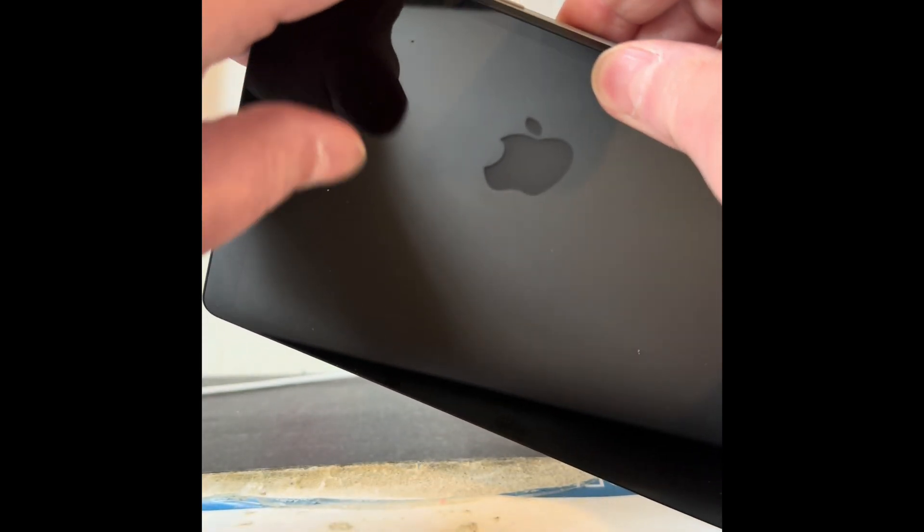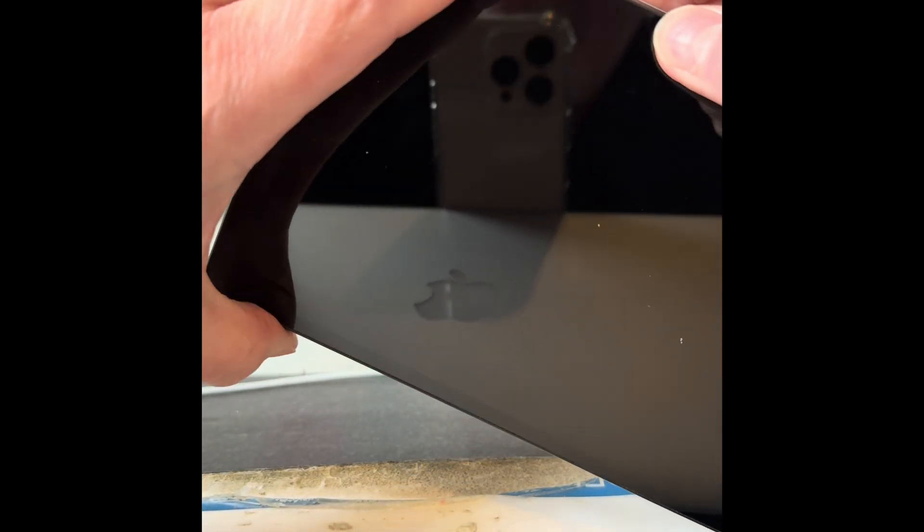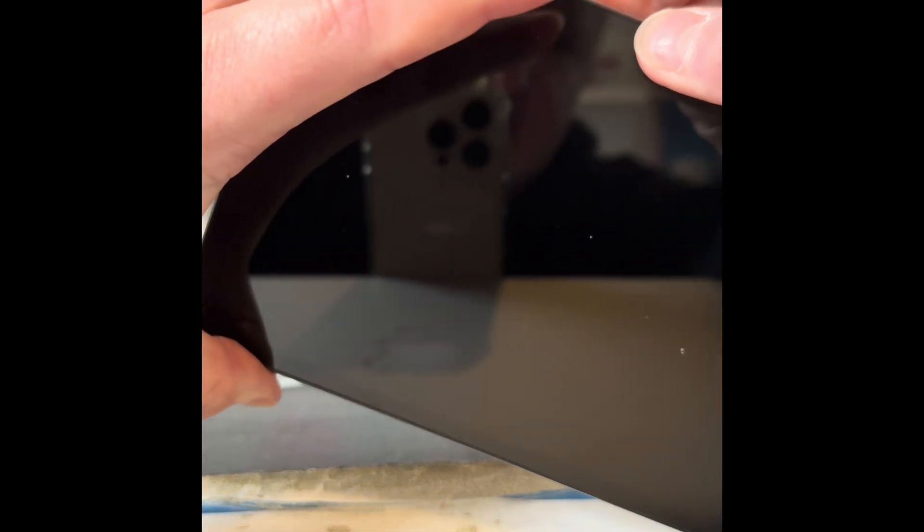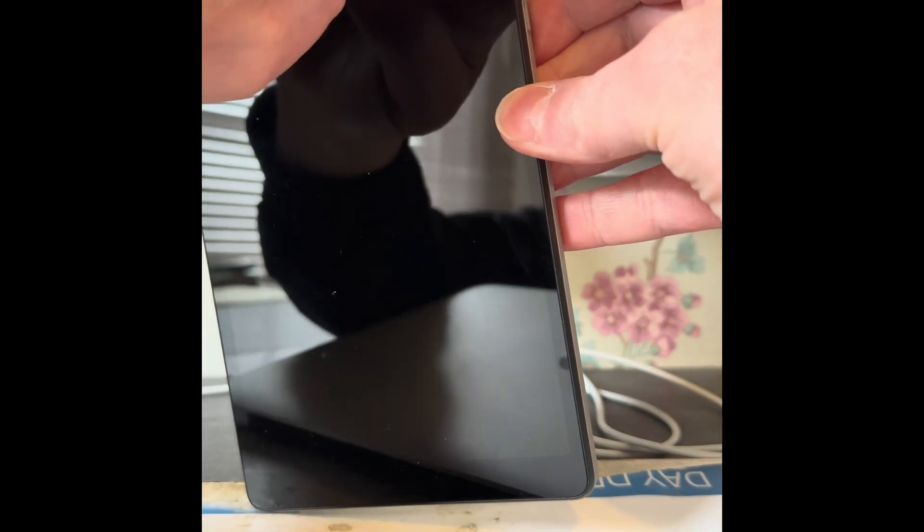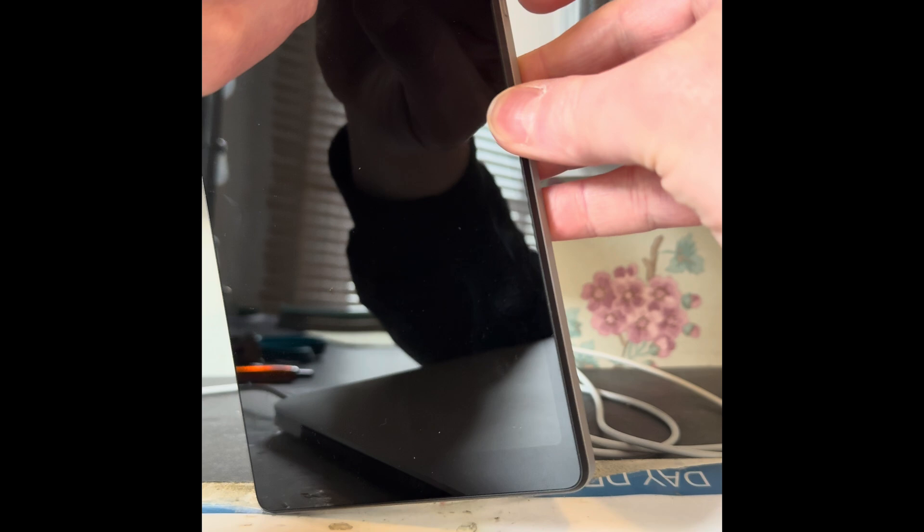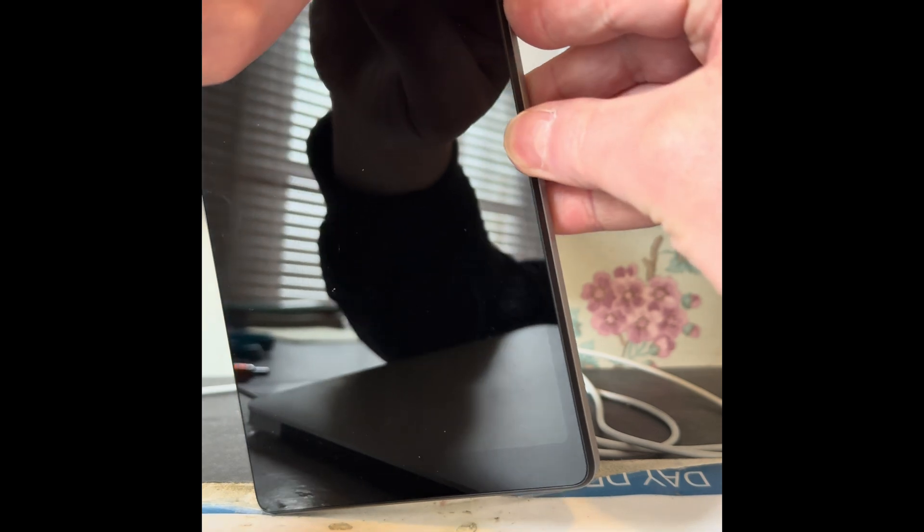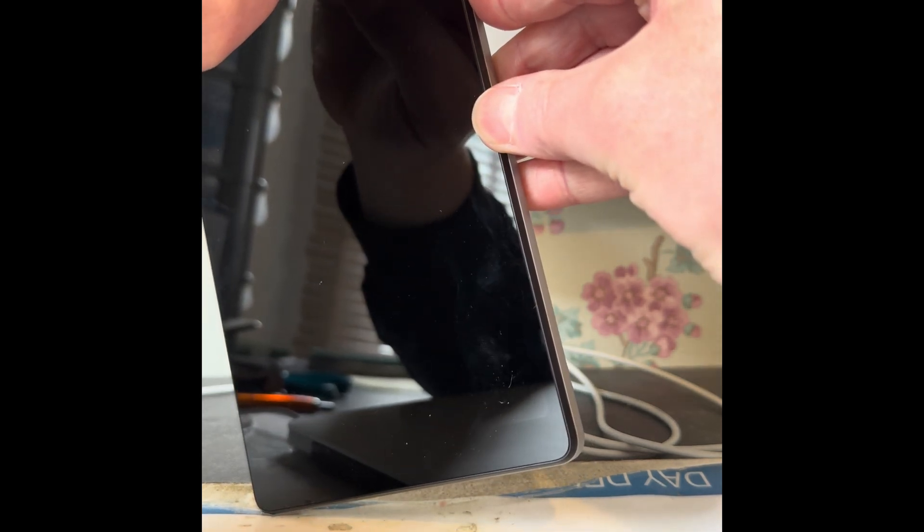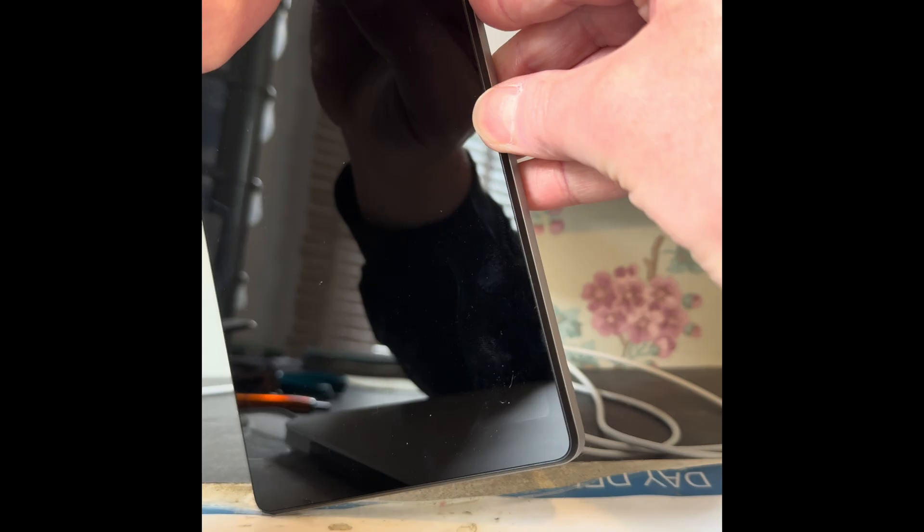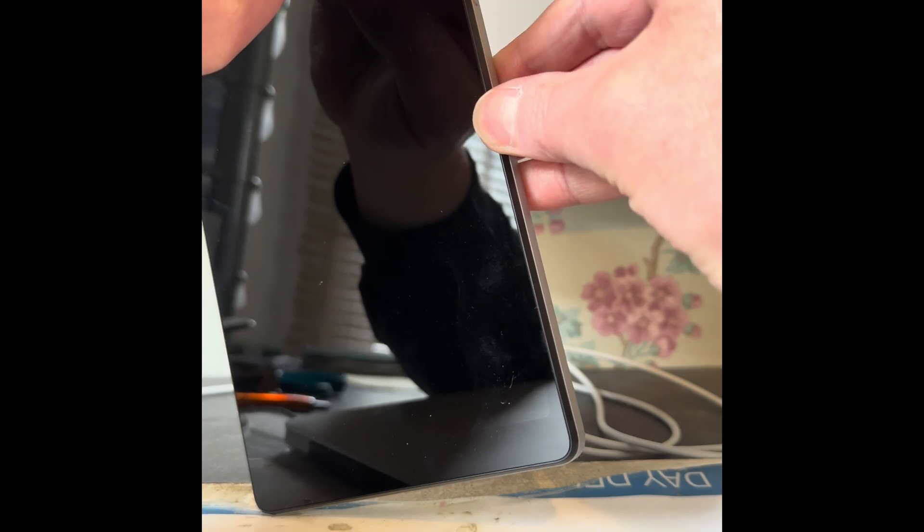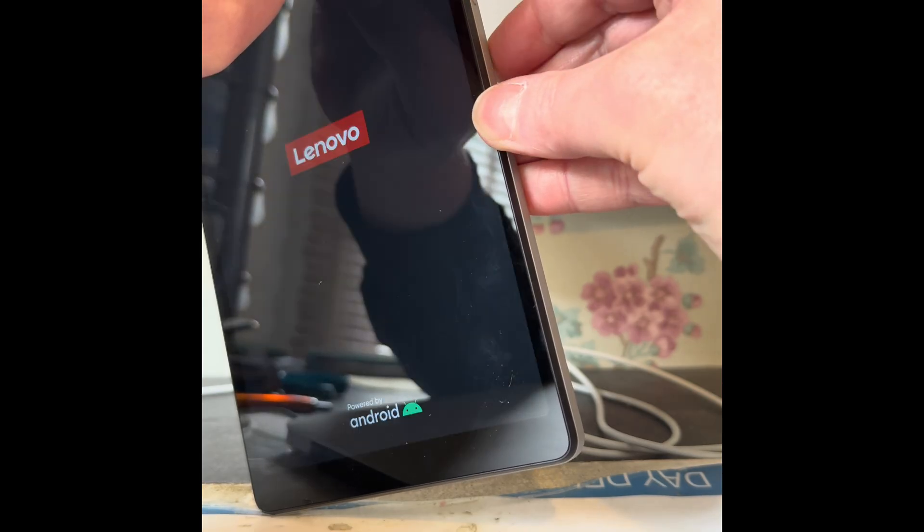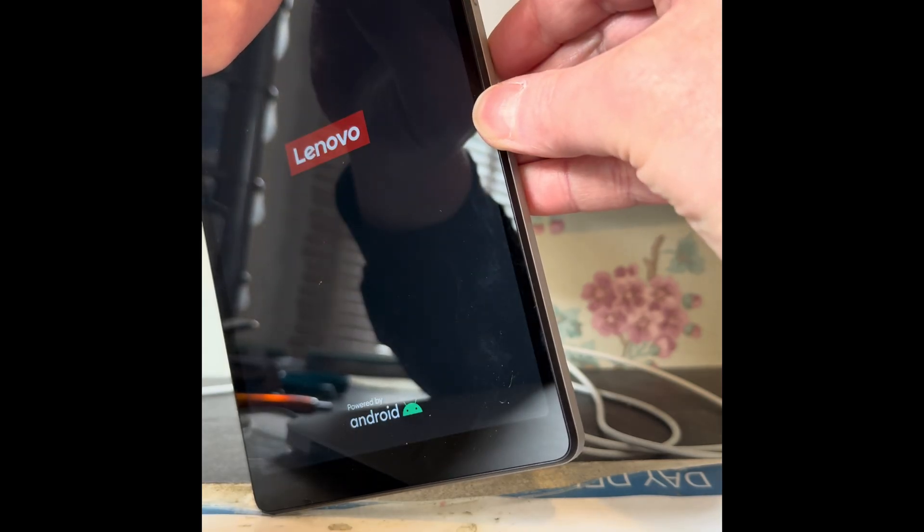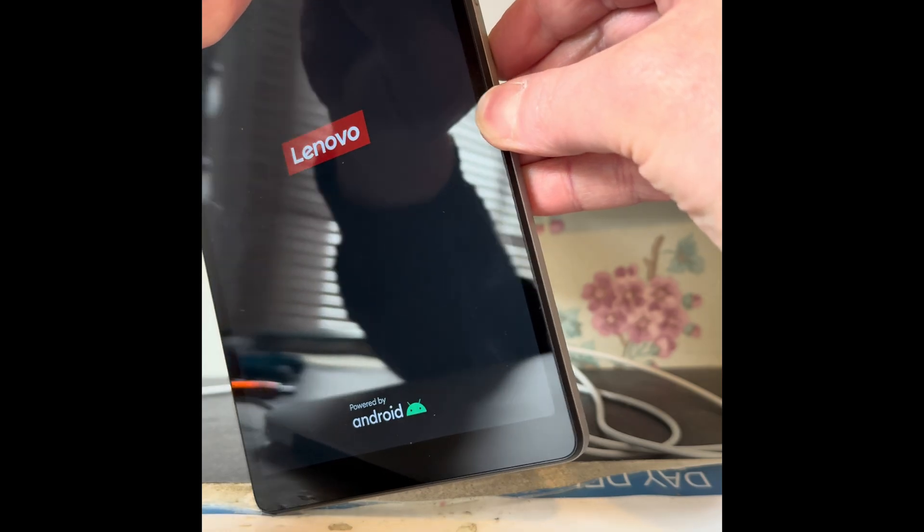So we're going to do that now. It can be a bit tricky so let's try it. Hold down both the volume first with the power. There you go, it's just vibrated. I'll let go of the power button and keep holding the volume buttons.